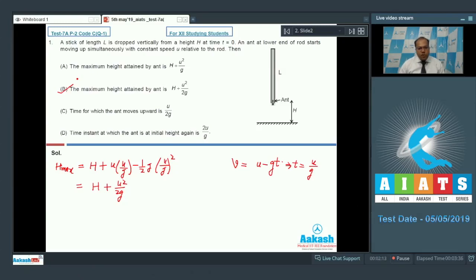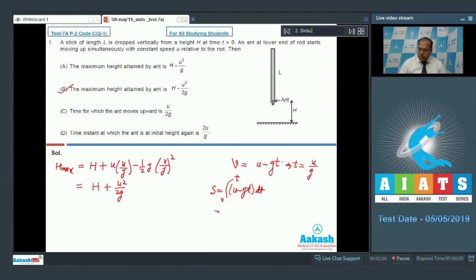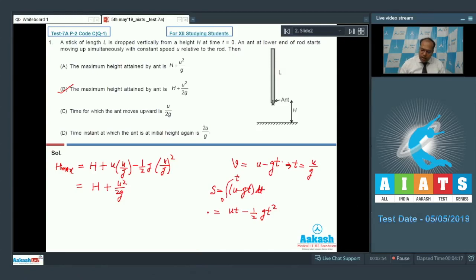Option C is also wrong. Now we have to find the time instant at which the ant is at the initial height again. The displacement equation s equals the integral of (u minus gt) dt from 0 to t, which gives ut minus half gt squared. When the ant returns to its initial height, displacement s equals 0, giving t equal to 2u by g. So option D is also correct. The correct answers for question 1 are options B and D.